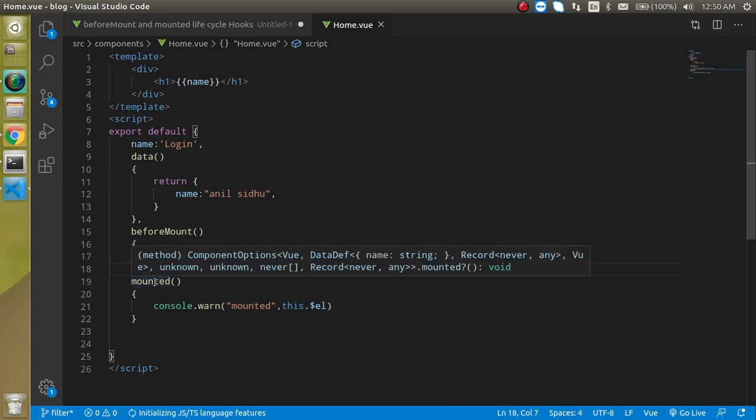What is the benefit of it? Let's say you want to perform any operation like you want to modify the DOM, you want to get the value of any element, then you can use the mounted element.